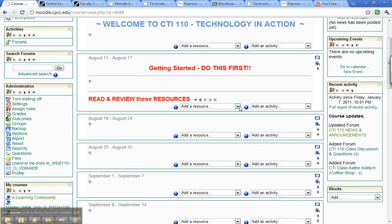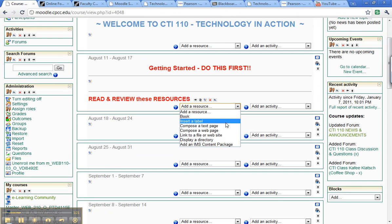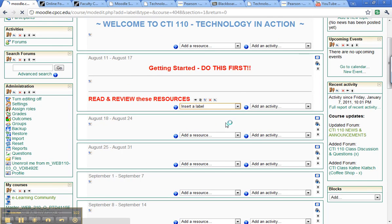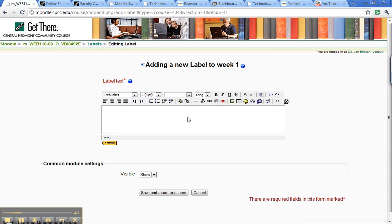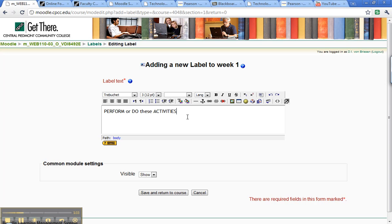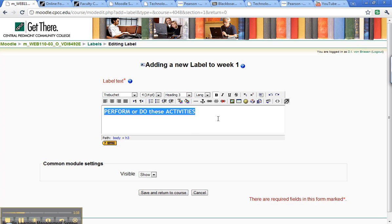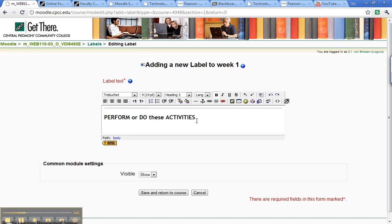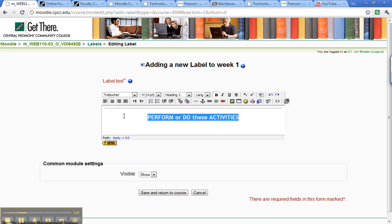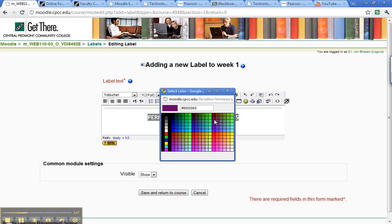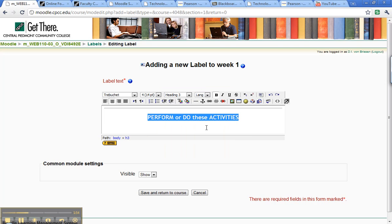And I'm going to do another one, we'll do perform or do these activities, which is what we call everything in Moodle. I'm going to highlight that, put it as a heading 3, and put a horizontal rule over it, center it, and go in and make it green, because I want stop and go basically. So that looks like a sufficient color of green, and save it.